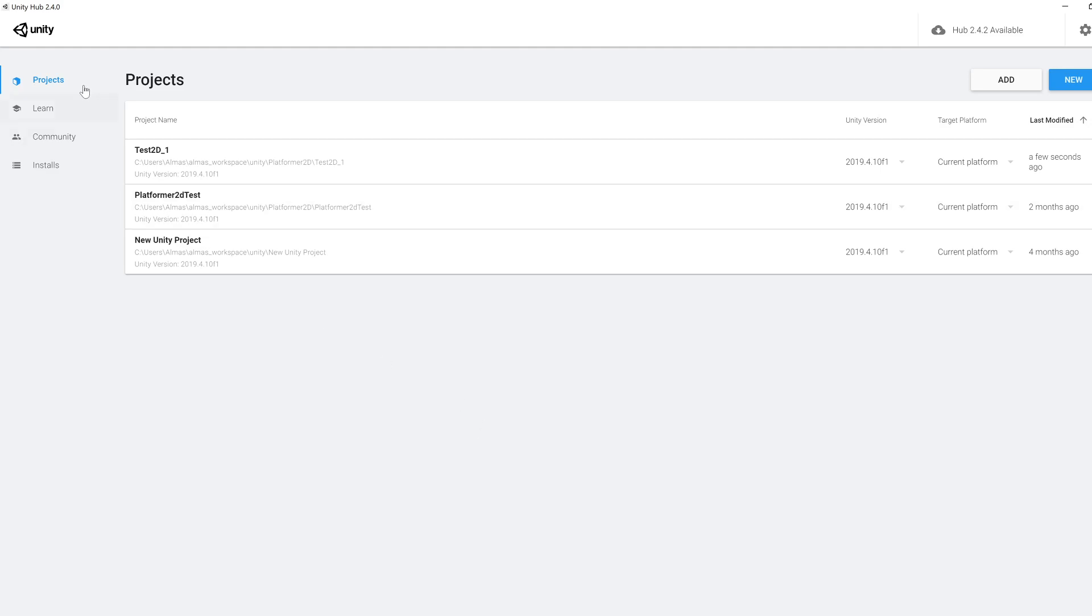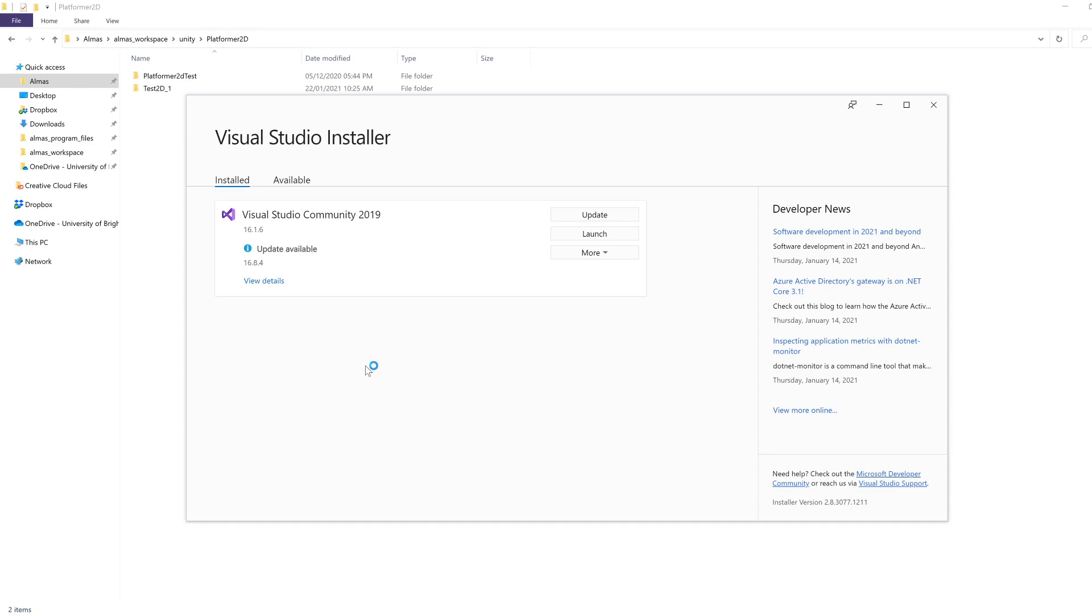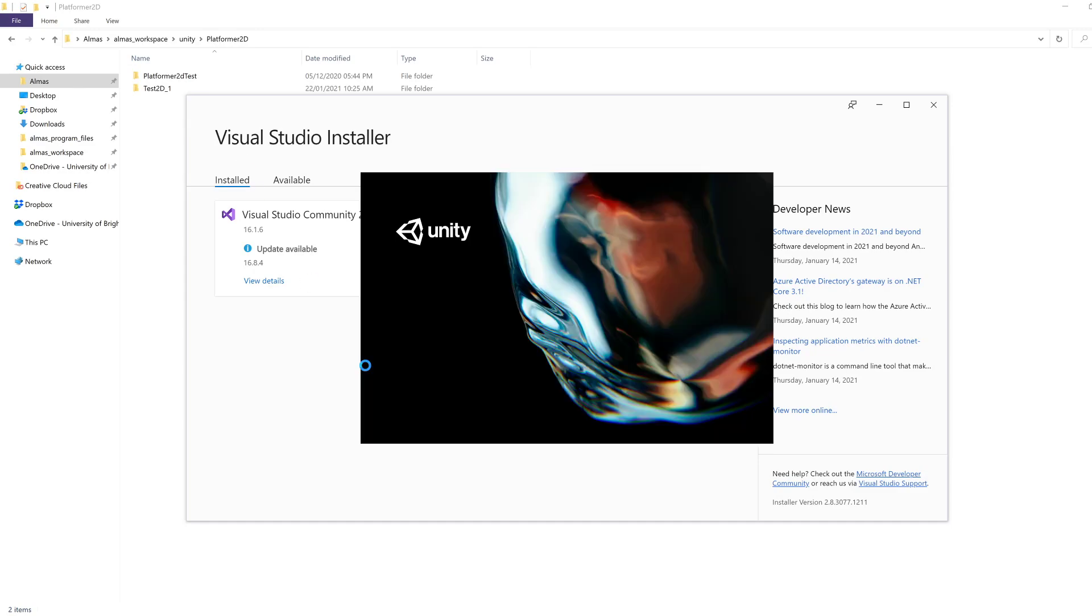In the Unity Hub, if you go to Projects, you should be able to find your project that you created previously, which is teststudio underscore one. Click on that, that should go away and start up Unity.